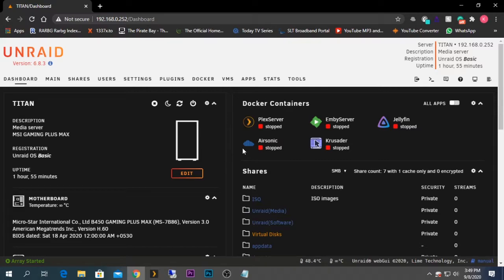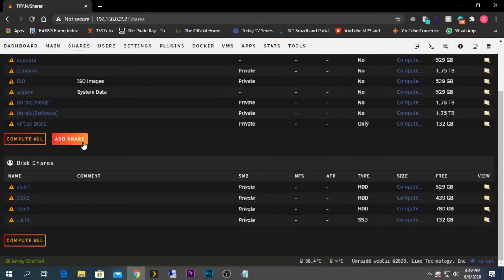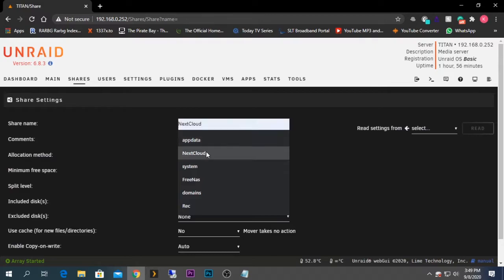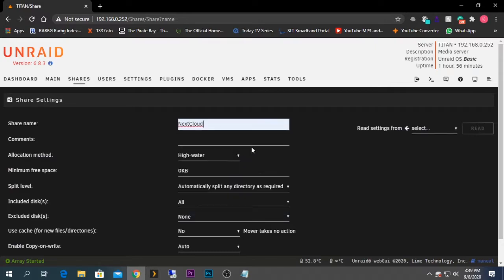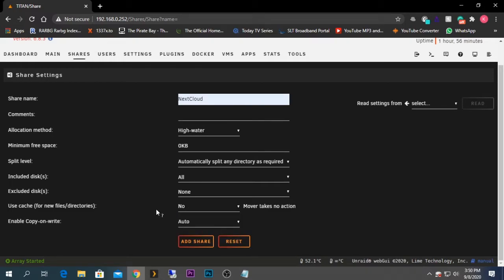To do that, first we need to create a share folder for the Nextcloud shares. I'm going to my Shares tab, clicking Add Share, and creating a share named 'nextcloud'. If you have a cache drive, it is better to select yes.